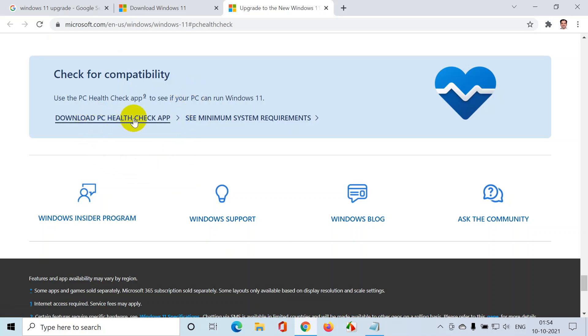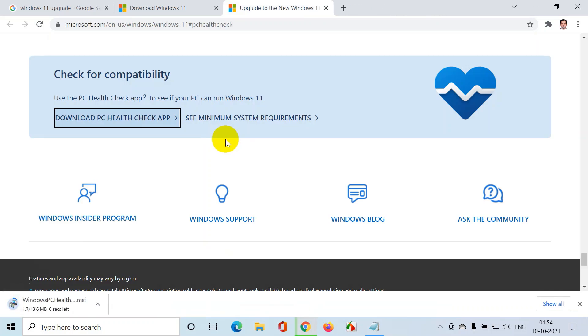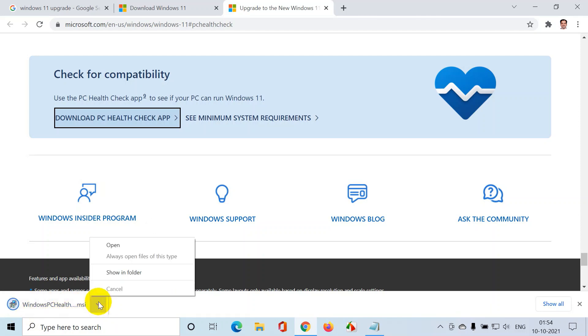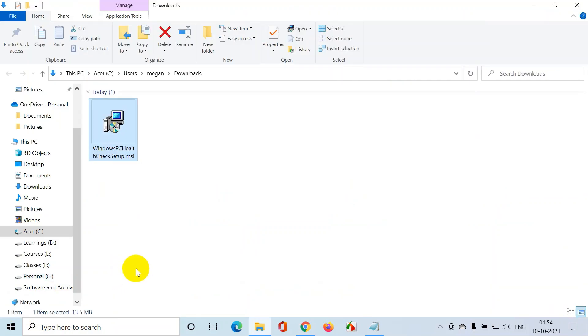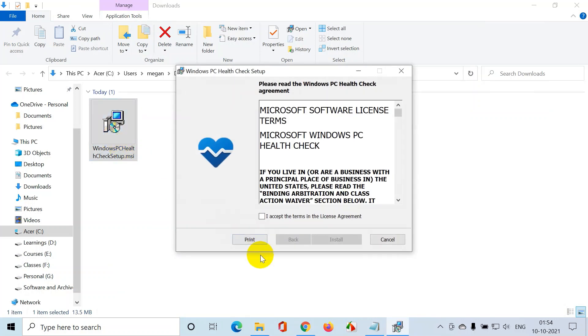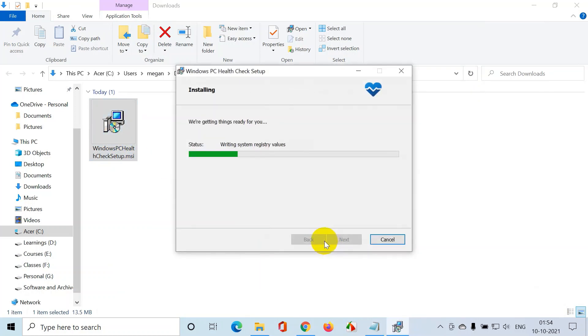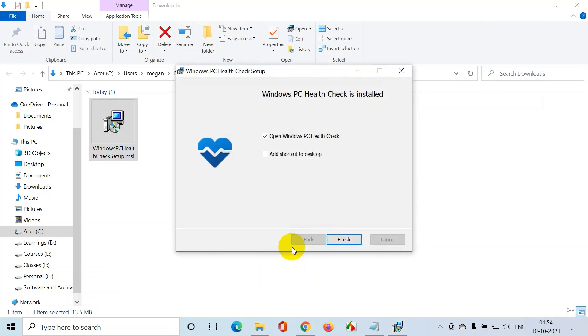You can see here download PC Health Check app. Click on that. A small app got downloaded. Now I click show in folder and let me install this. Double click, accept the terms, click on install. Now I click on finish.